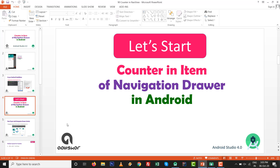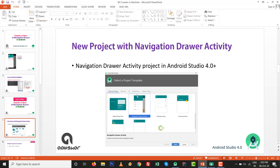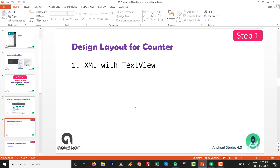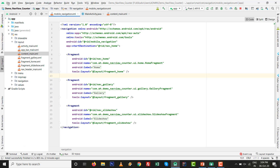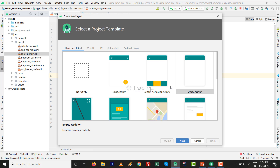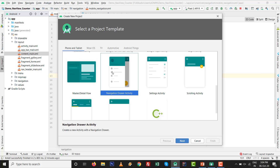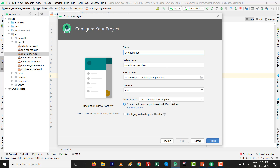To add a counter in an item of navigation drawer in Android, take Navigation Drawer Activity inside a new project in Android Studio 4.0 with the default template available. Step number one, we are going to design XML with a TextView. Go to Android Studio, File, New Project, select Navigation Drawer Activity, click Next, and give the project a name — I'll use 'demo_new_view_counter'. Select your language and click Finish.